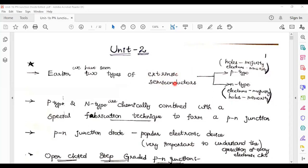These topics come under semiconductor physics. By knowing the basic operation — what is p-type, what is n-type, what are intrinsic materials, what are extrinsic materials — we can know the basic concepts. Then only we go for advanced topics like Hall effect, continuity equation, law of junction, Fermi-Dirac equations. All these become possible to understand.